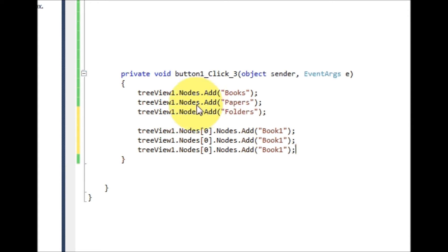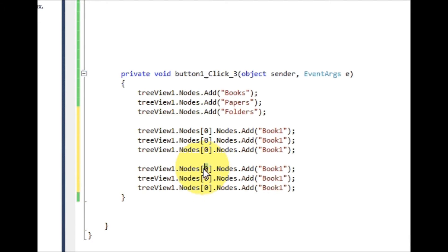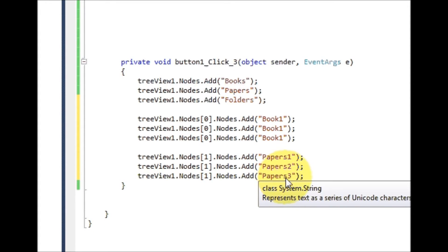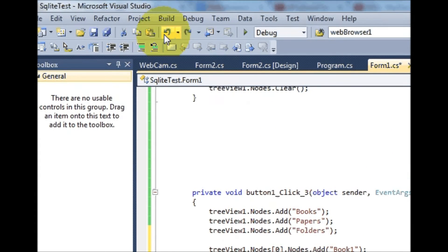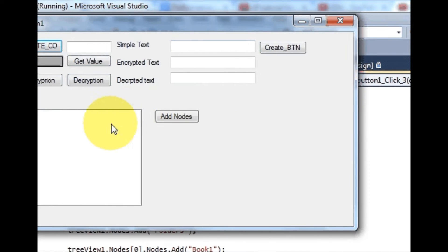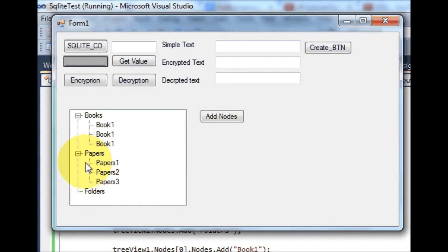I also want to give sub-nodes for 'papers'. I will copy the same line, paste it, change the array number, and add 'paper one', 'paper two', 'paper three'. Now I run the program, click 'Add Node', and it has created the nodes and also the sub-nodes.